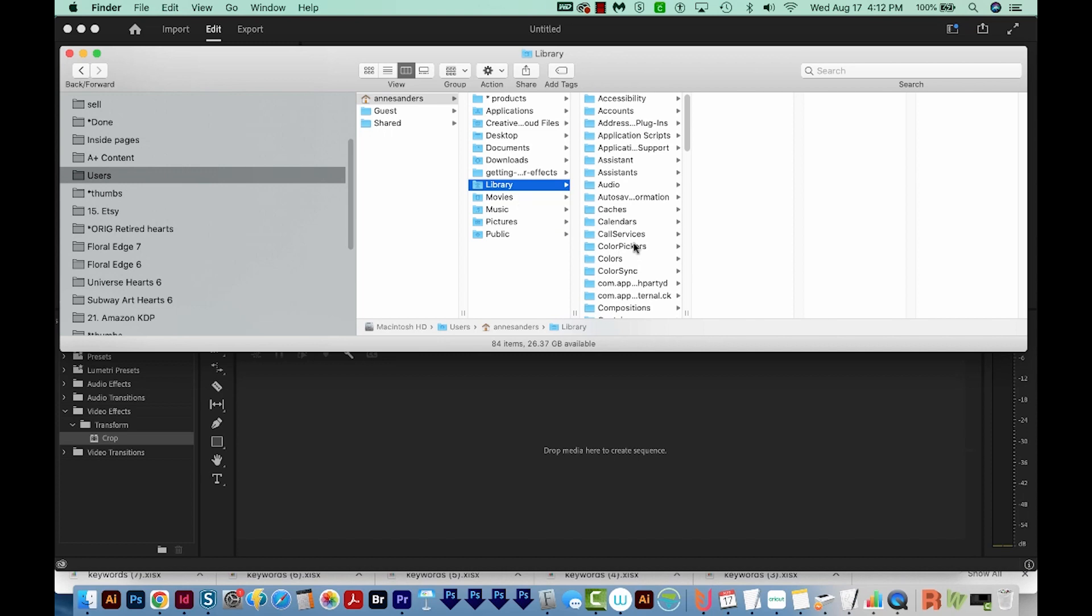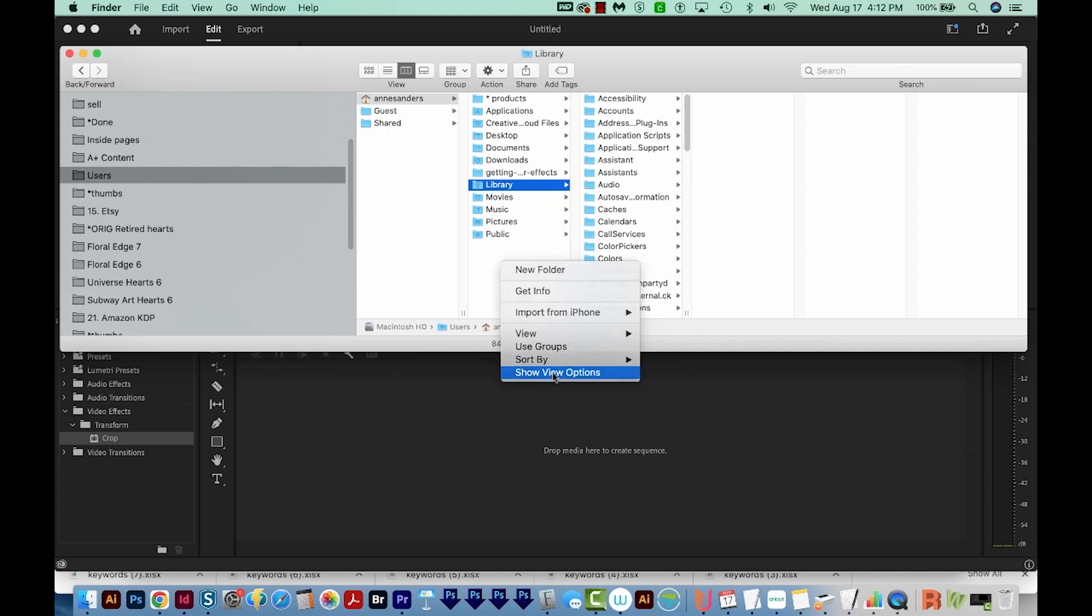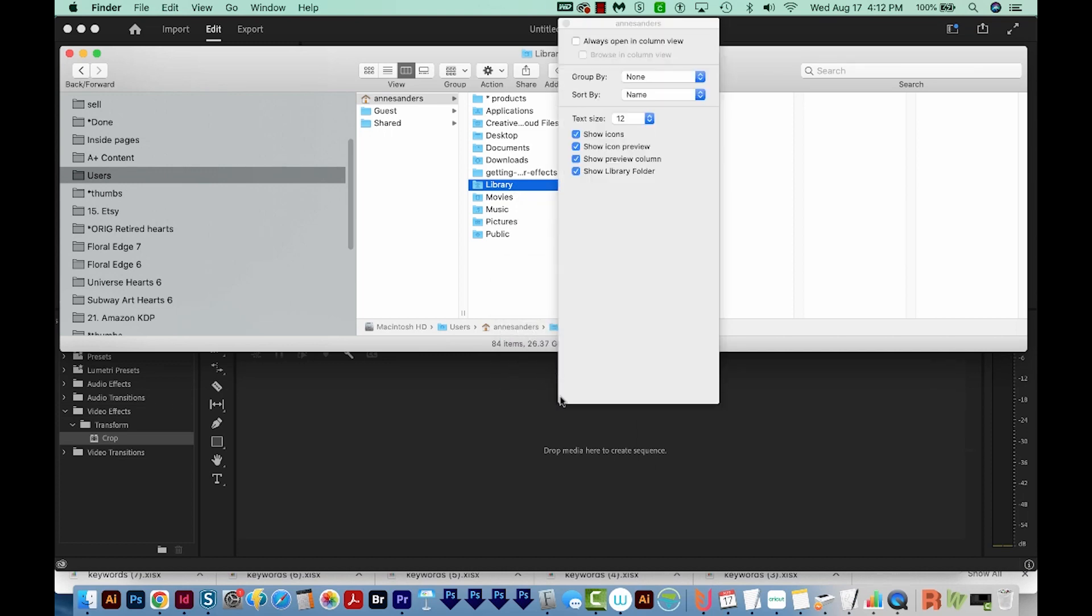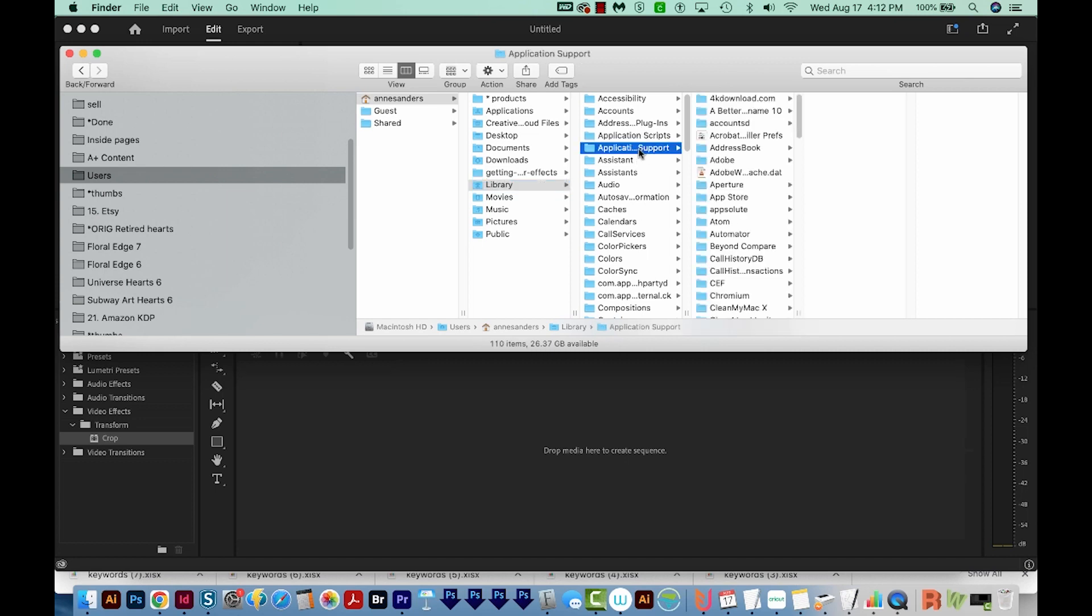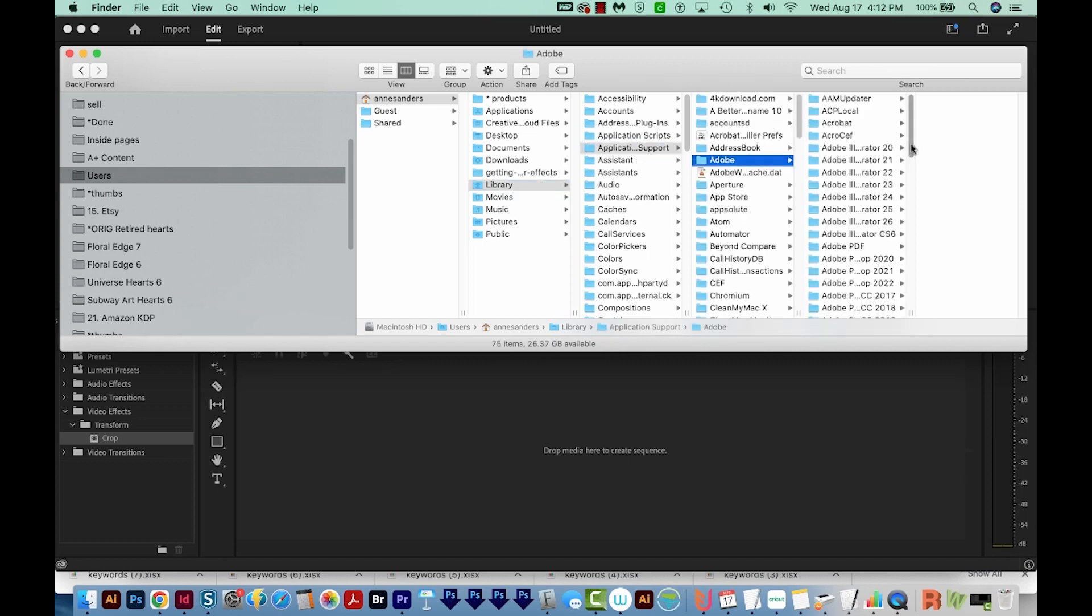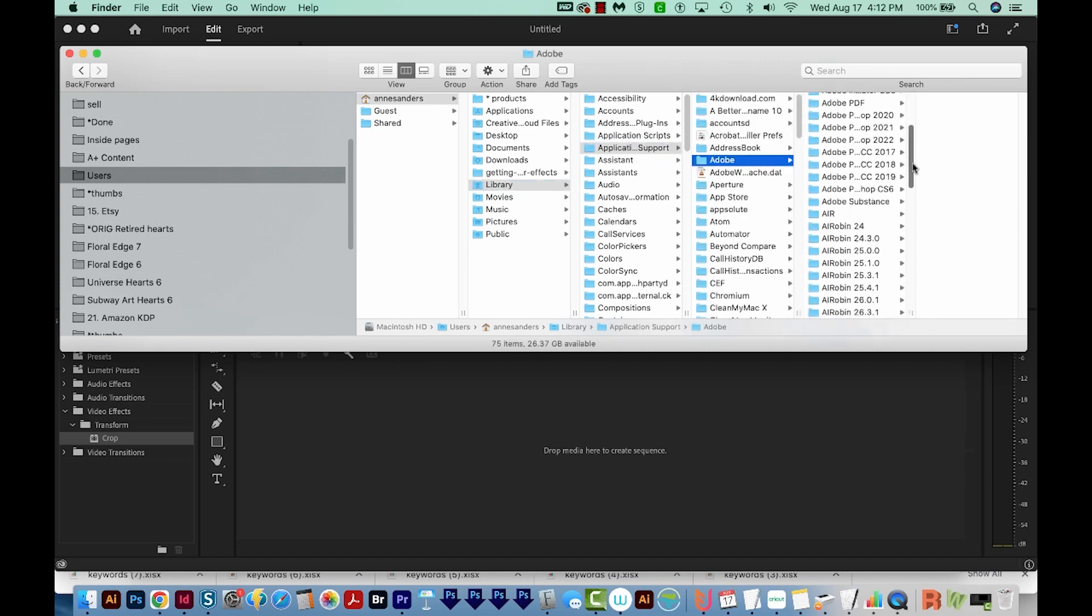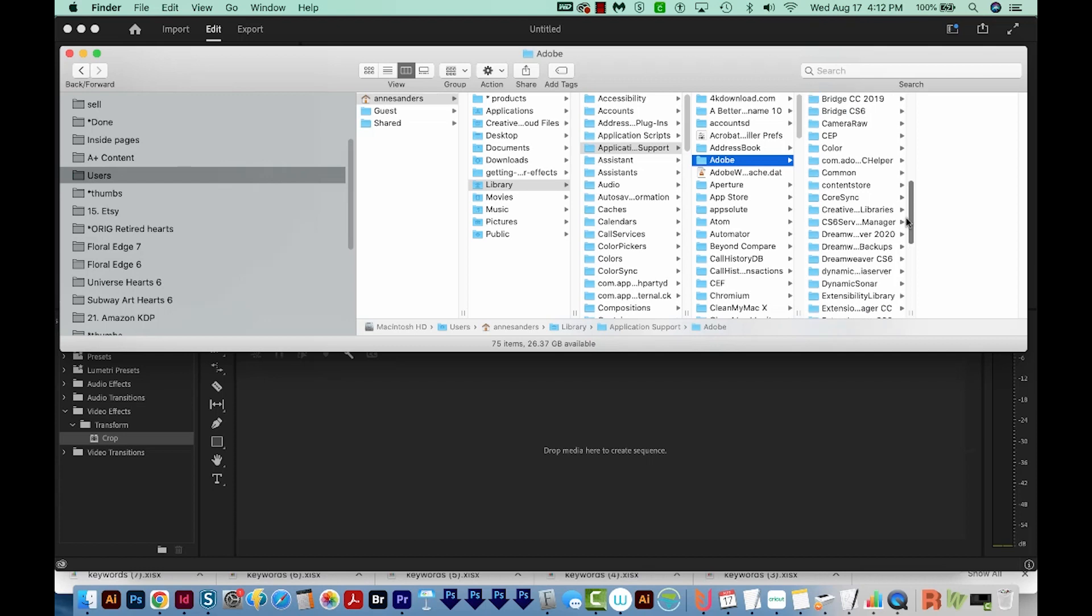Next, go to Library. If you're not seeing Library here, right click and choose Show View Options. And then make sure this bottom one is checked, Show Library folder. So we'll come up here to Application Support, Adobe, and then scroll down to Common.